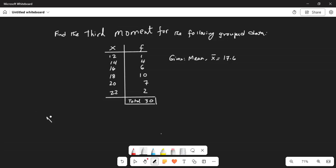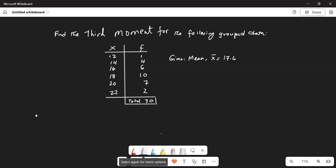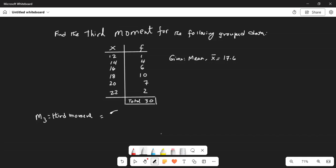The third moment M3 is equal to the sum of x — that is each number — subtracted from the mean of the data set, cubed, multiplied by the frequency of each number, divided by total n.